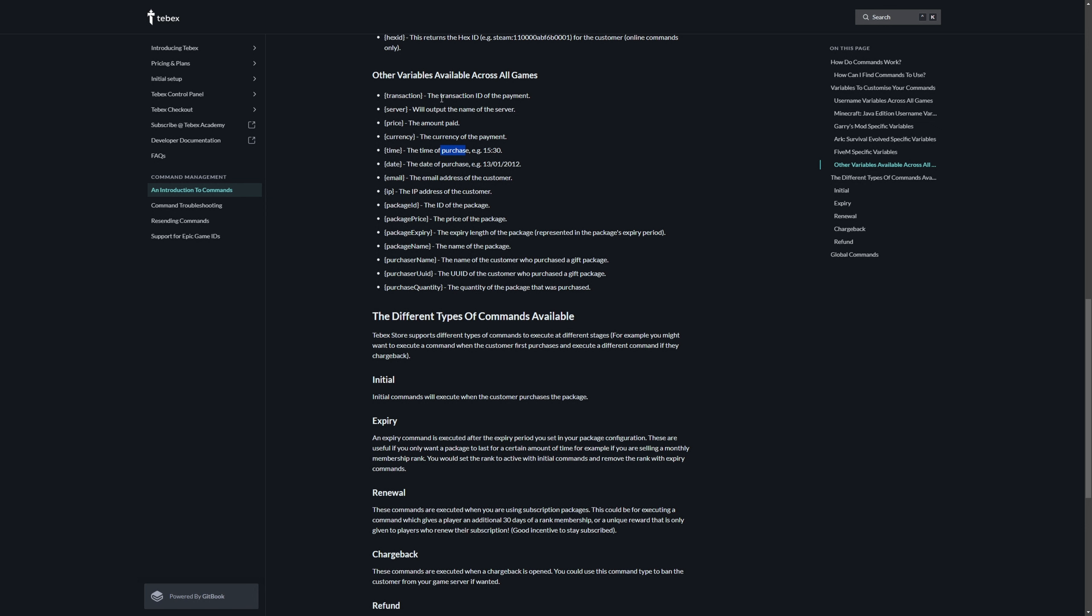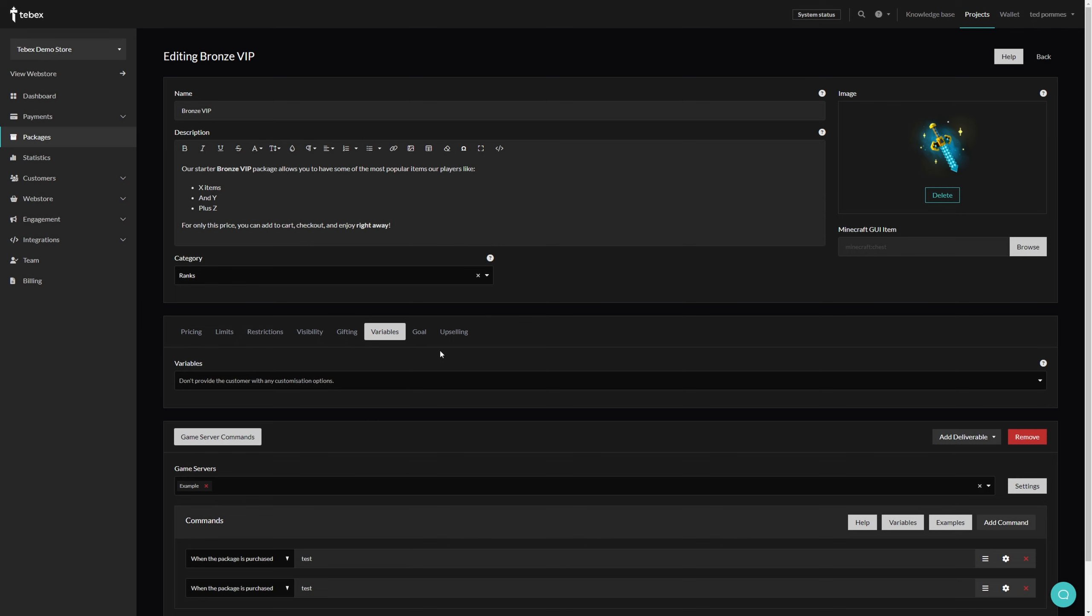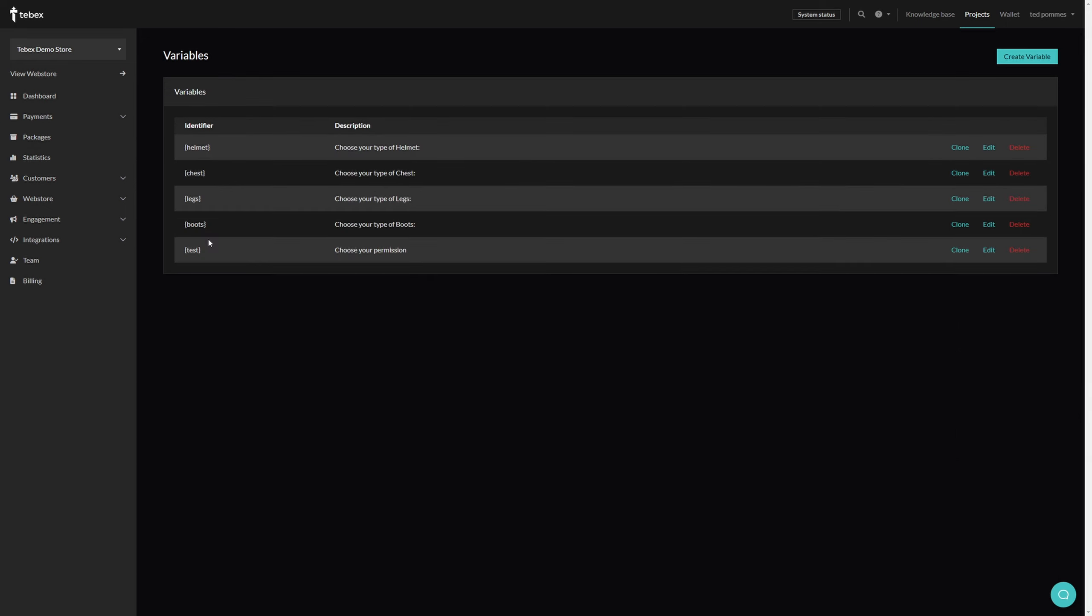These work across all games. We also have some game-specific variables, and on top of that we allow you to create your own custom variables. You could, for example, offer a clan tag on your web store and let a player type in three letters, for example TBX for Tebex, and then that would actually run as a command. You would first have to create your own custom variables.